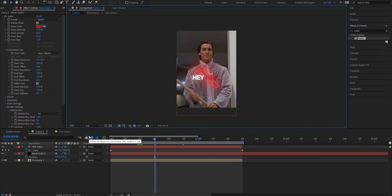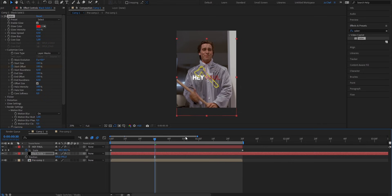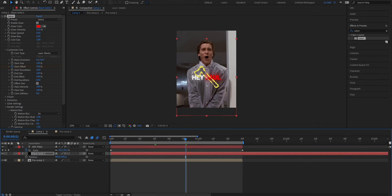And to do that, we're gonna go to the point in time where we want our animation to start and set a keyframe for the Start Offset. Now put the value from 0 up to 100%. Go to where you want your animation to be finished, which is for me gonna be around here, and set the value down to 0.